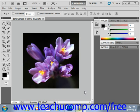Photoshop uses foreground color to paint, stroke, and fill image selections. It uses the background color to make gradient fills and fill in the erased areas of images. You can set the color choices in Photoshop using any of several tools available to you. The default foreground color is black and the default background color is white.